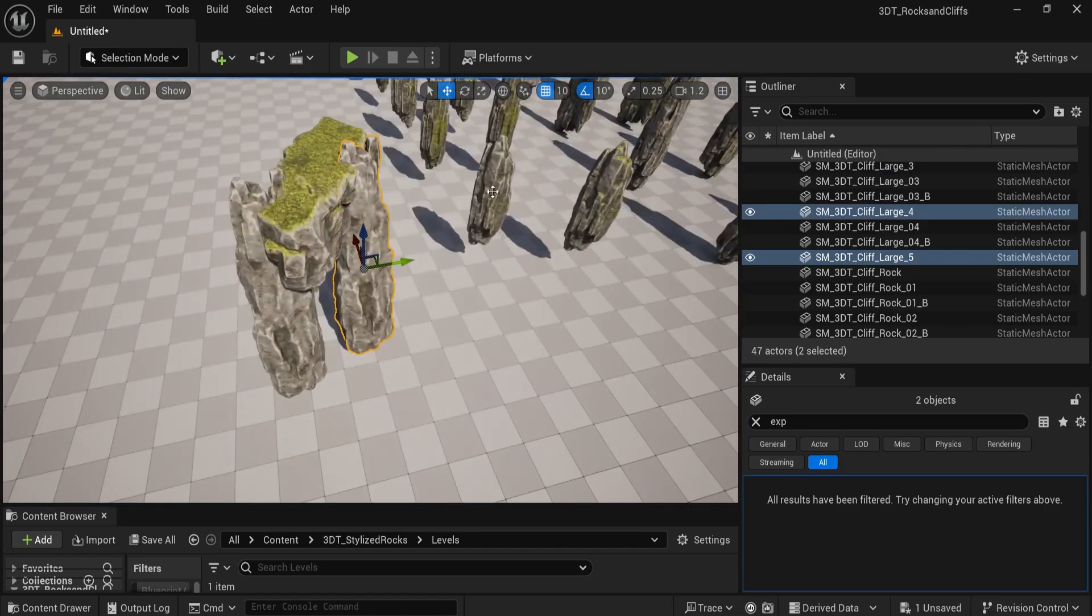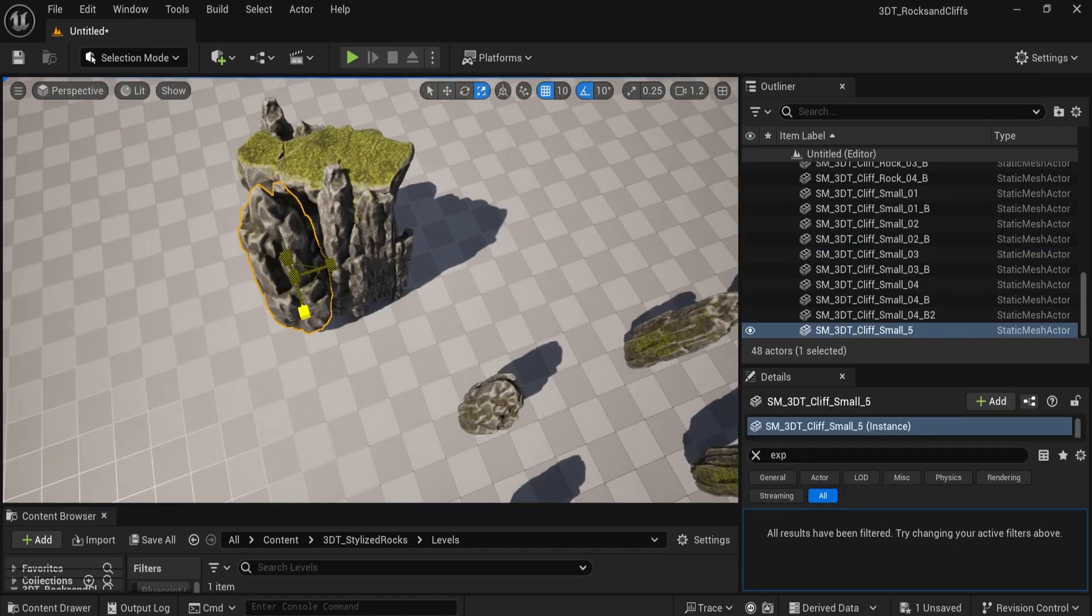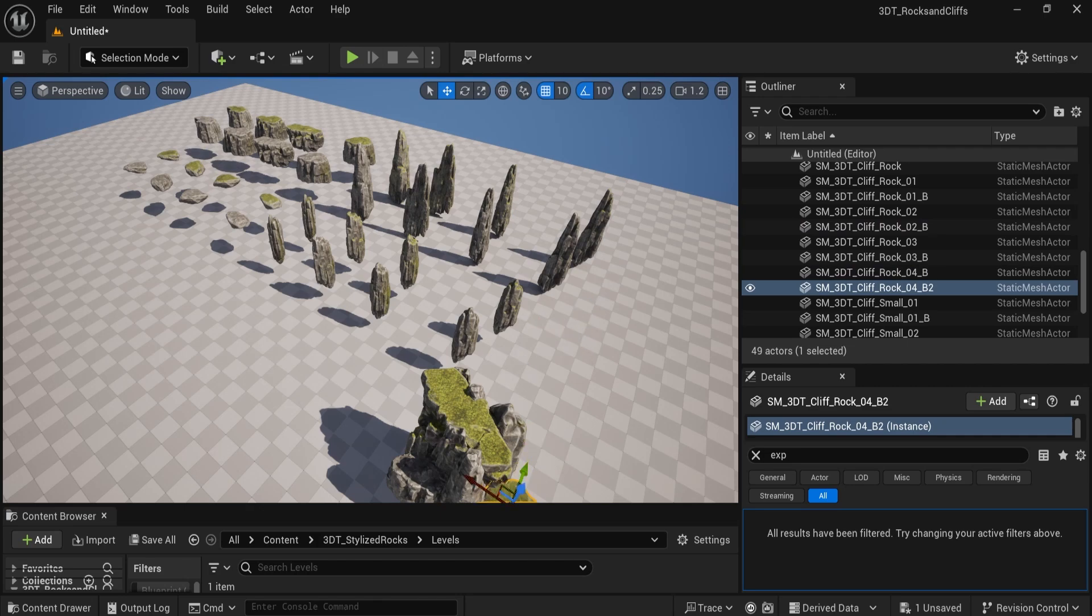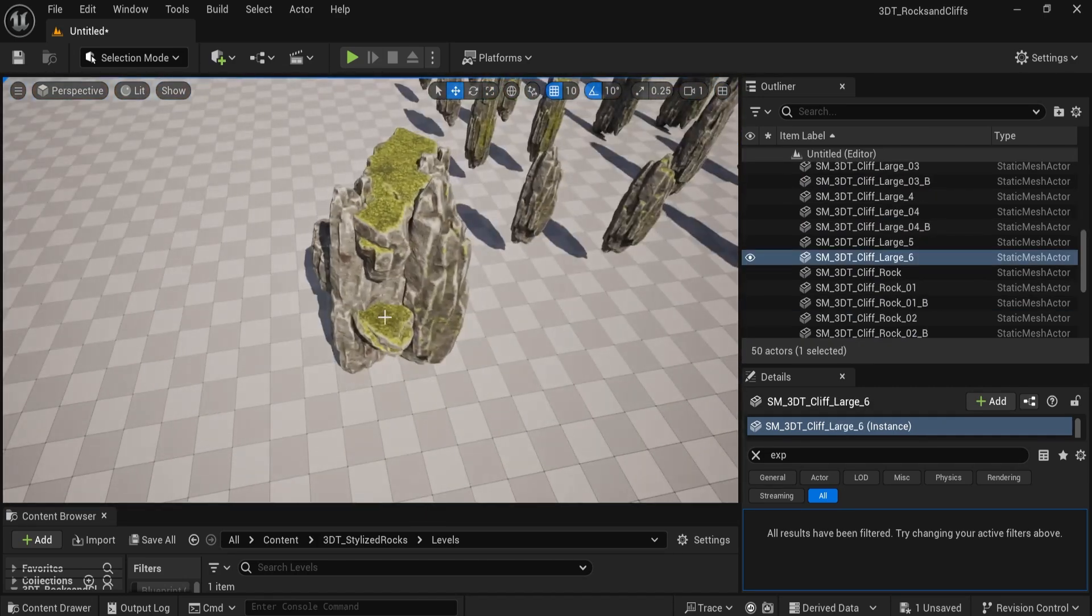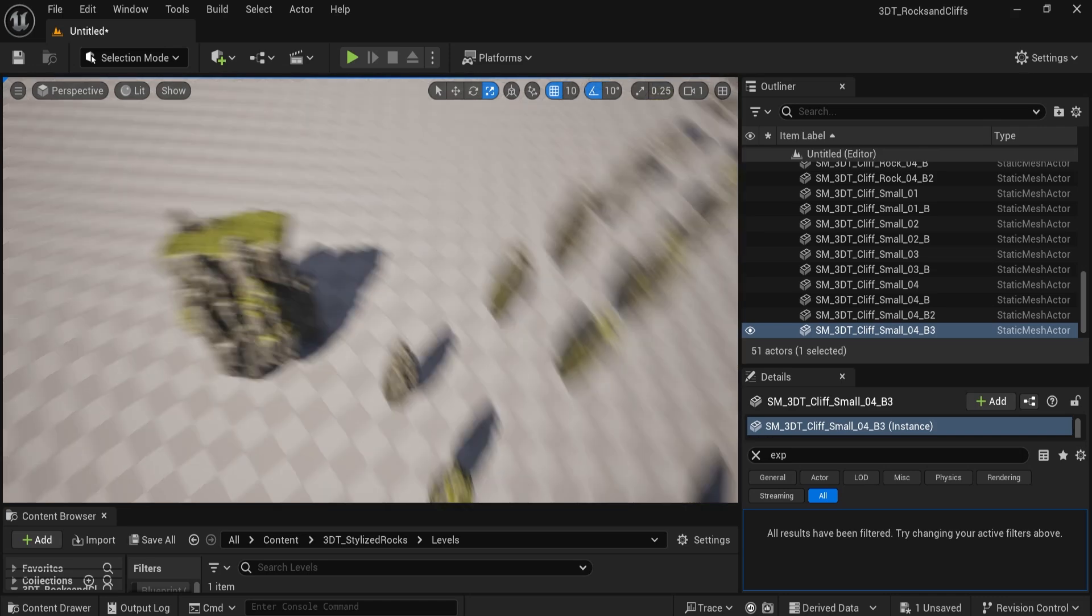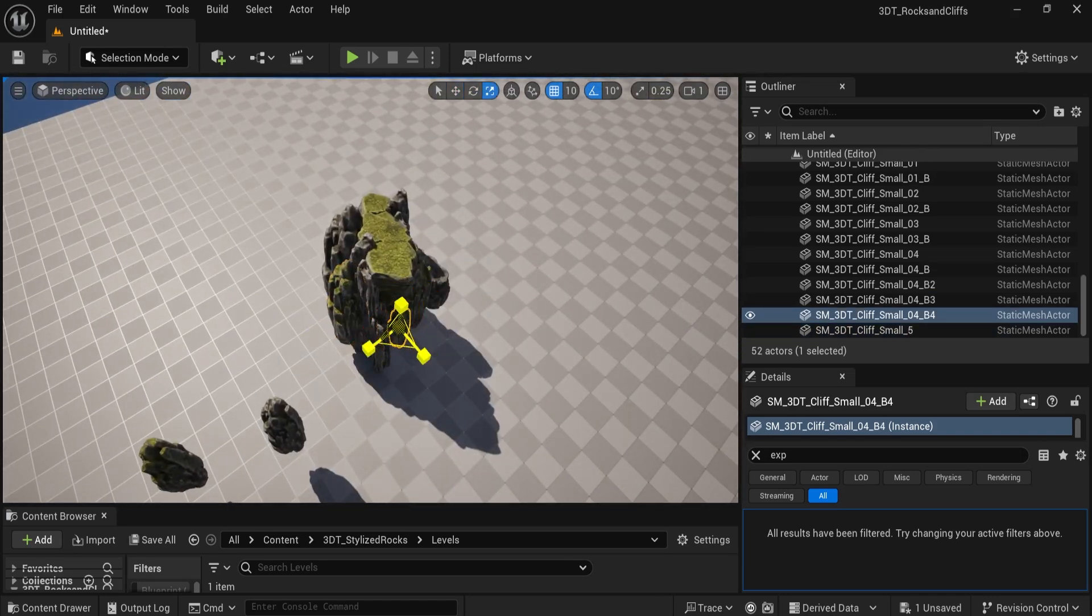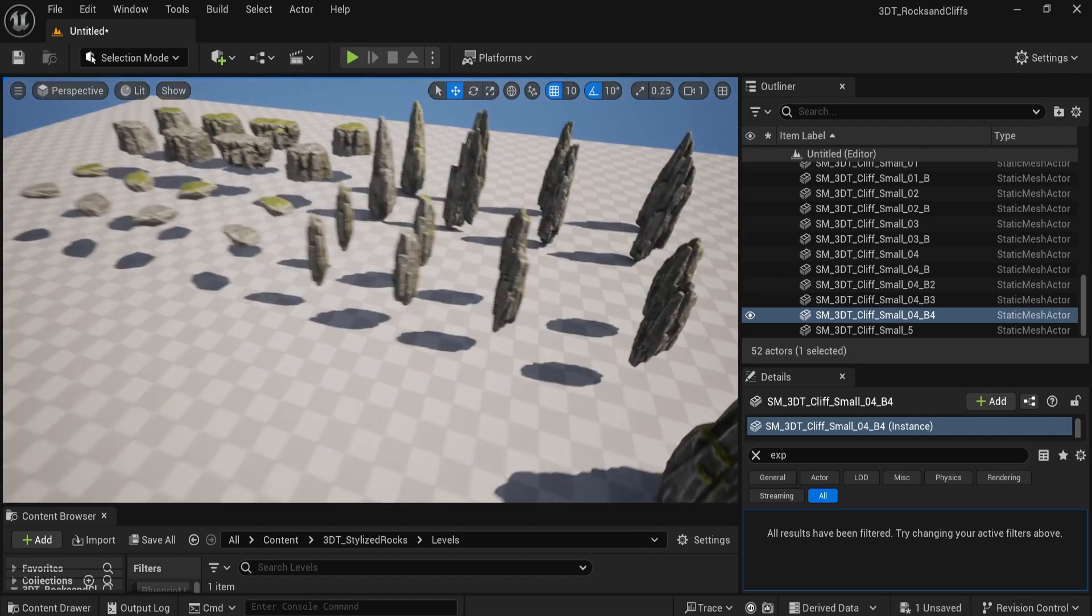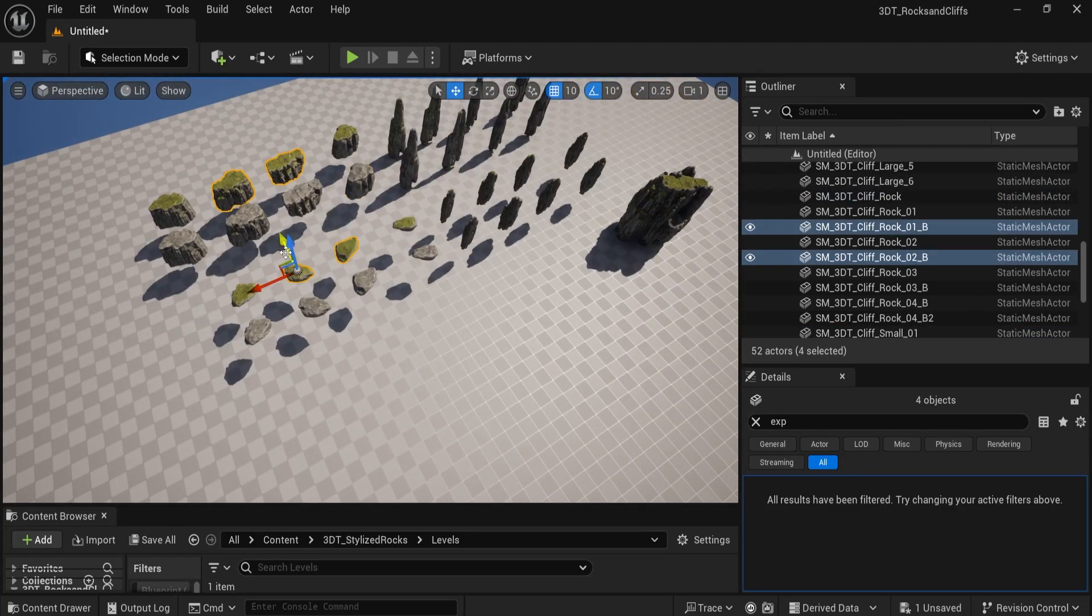Within this pack you'll get 16 highly detailed rock and cliff pieces, including both vertical and round-shaped rocks, perfect for assembling stunning environments. 32 meshes in total with various both grass-covered and bare rock textures, allowing you to mix and match for stylized biomes.